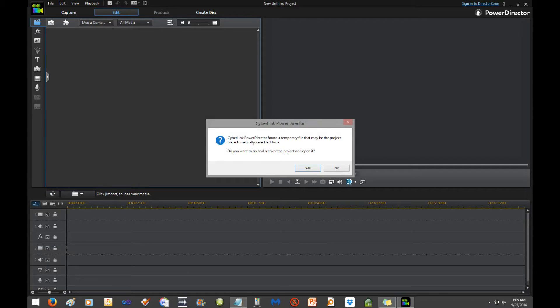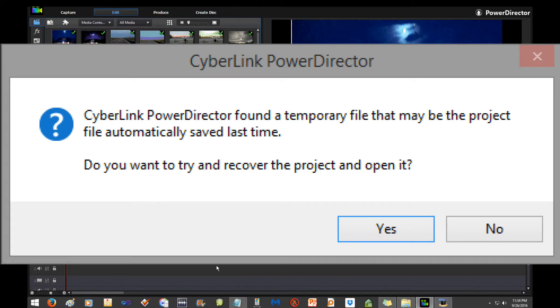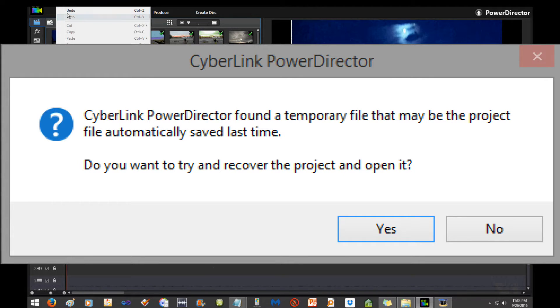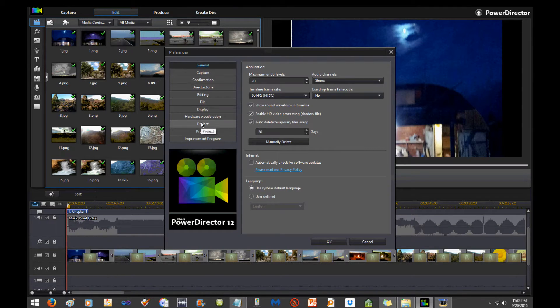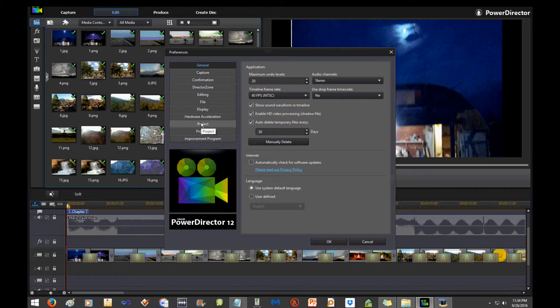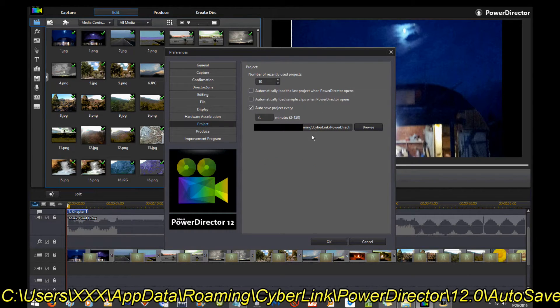So it's asking you, 'Do you want us to restore this temporary file?' It's a nice failsafe, but the dialog box continues to pop up over and over. There's nothing you can do to get rid of it. There is a location to get rid of that autosave so that PowerDirector stops asking you.